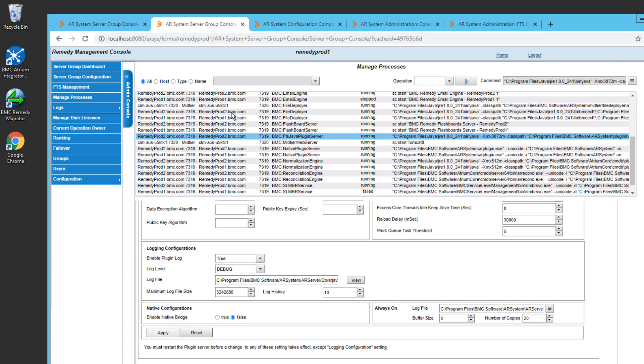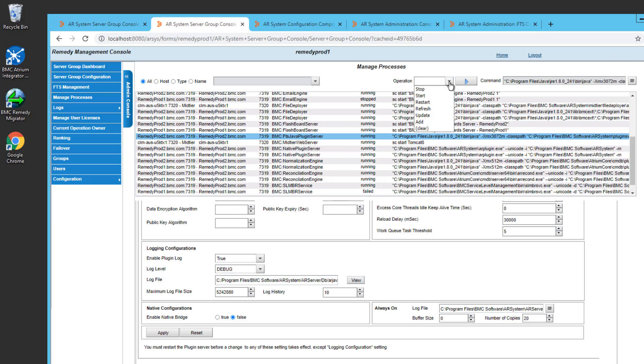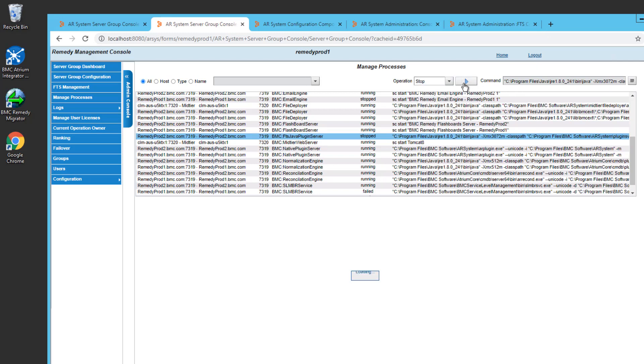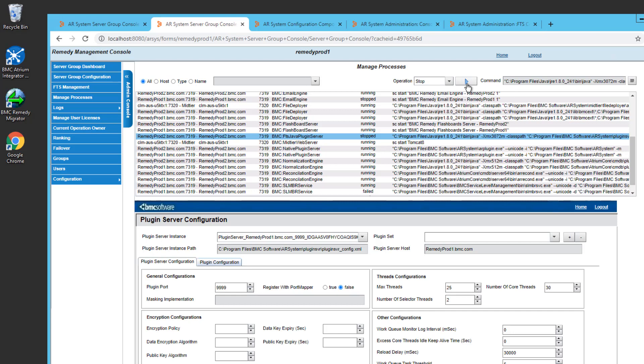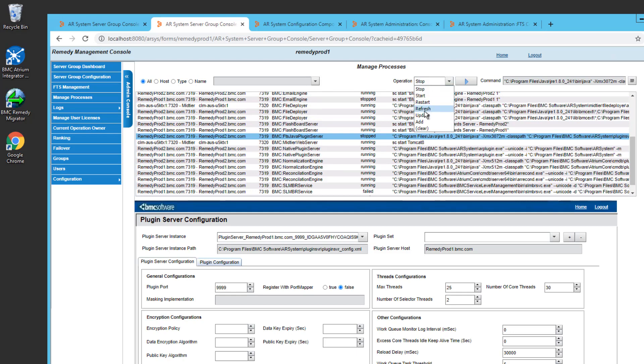I'll click Apply here, and now I want the FTS engine to run with that setting. So I'll click on Operation, Stop, and then I'll click on the Play button to execute that. And now you can see from the list here that the status is Stopped.